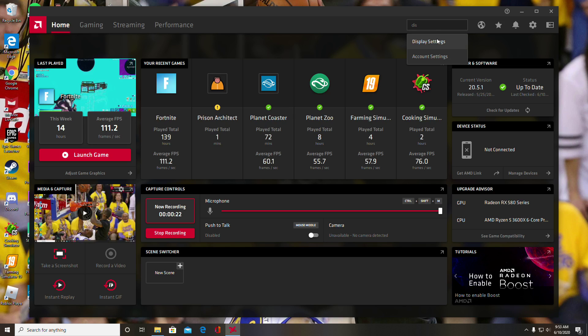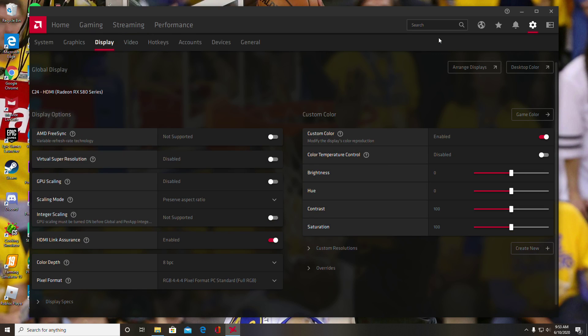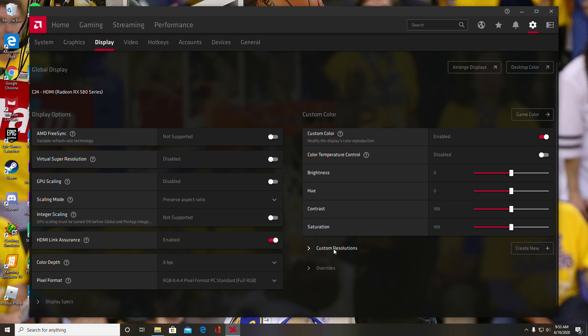Display settings should pop up—that's what you're going to want, so click on that. It should bring you over to something like this. You go all the way down to where it says custom resolutions, and you're going to want to create a new custom resolution.